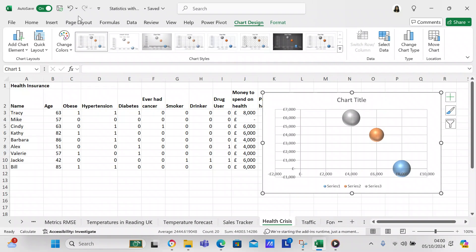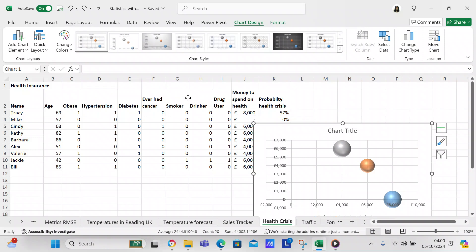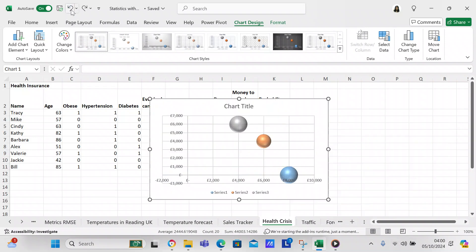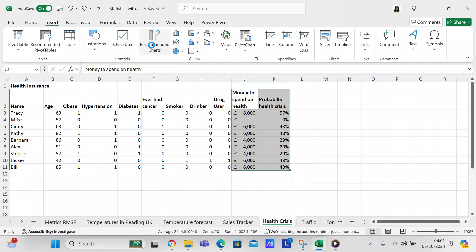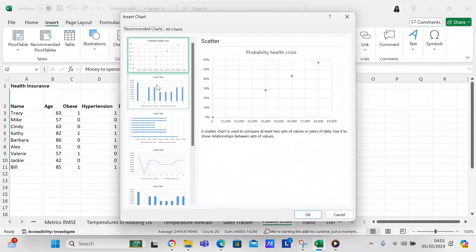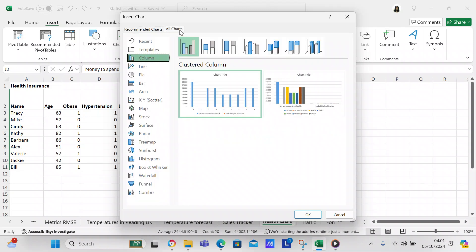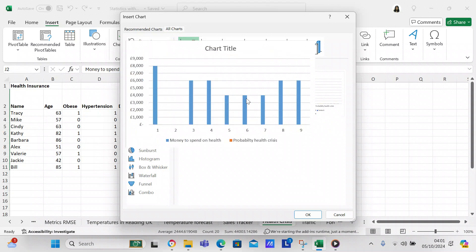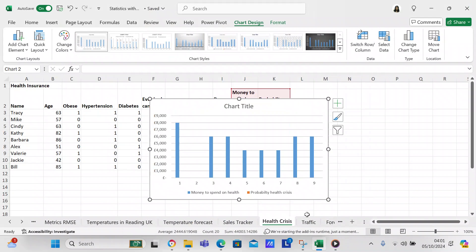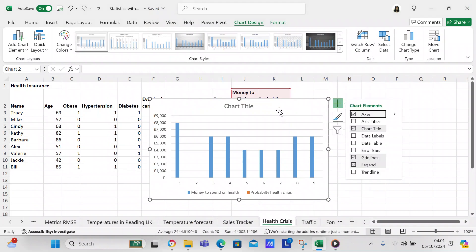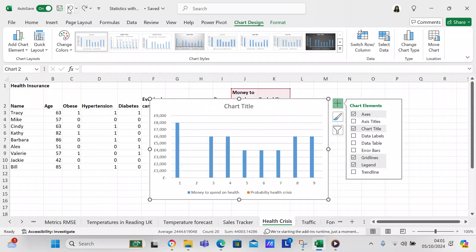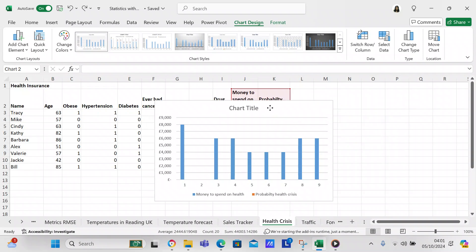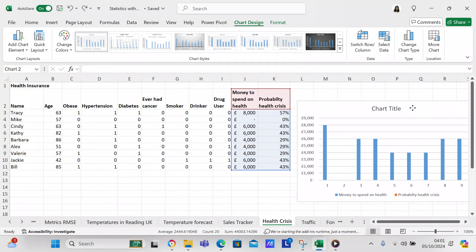That scatter chart doesn't look good, so let's try another one — you can't always get what you want, we're just experimenting. Let's check a column chart. With the column chart you've got nine people, and this shows how much money they're likely to spend on health care.